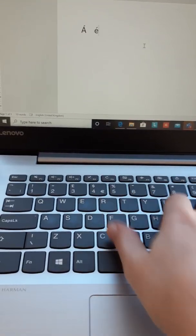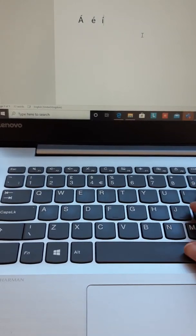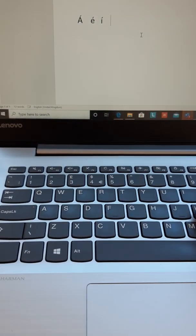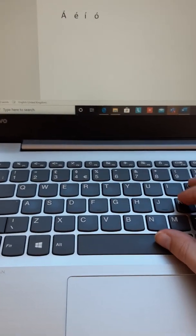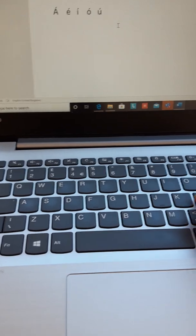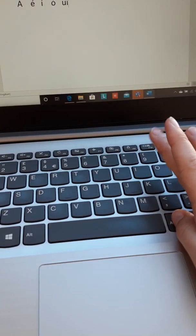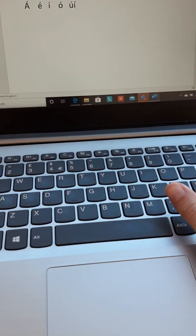Same for if you want the E, same for if you want the I, O and the U. Press and hold and then you go for your letter.